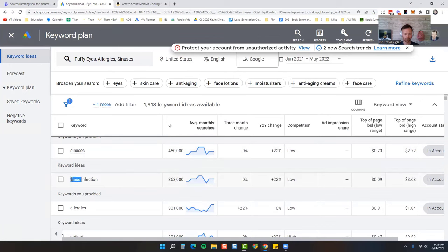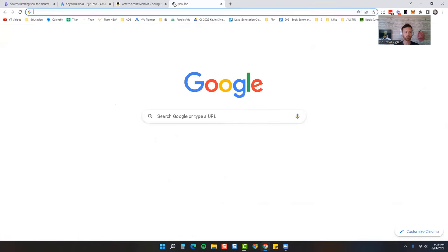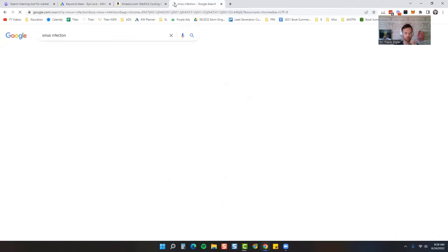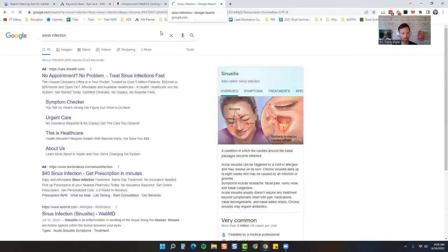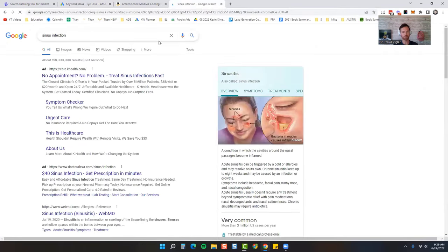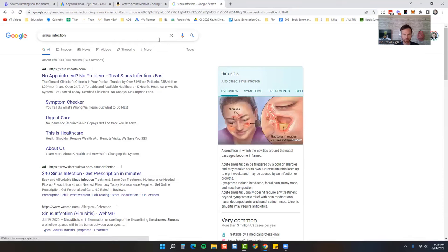So let's look at sinus infection. So what I'll do is I'll go over to Google and just do a Google search. What are people looking for when they're looking up a sinus infection? They're looking for information on it.